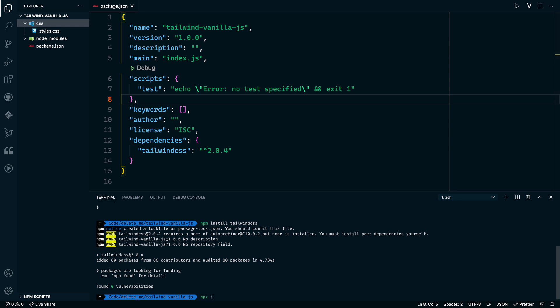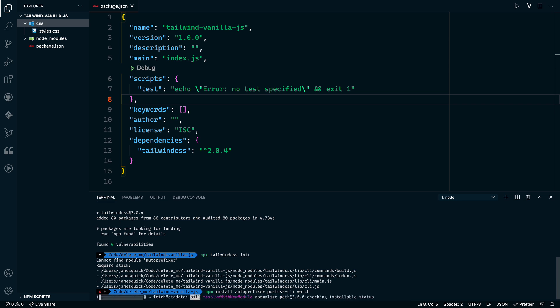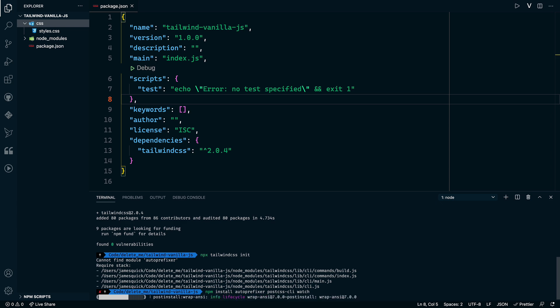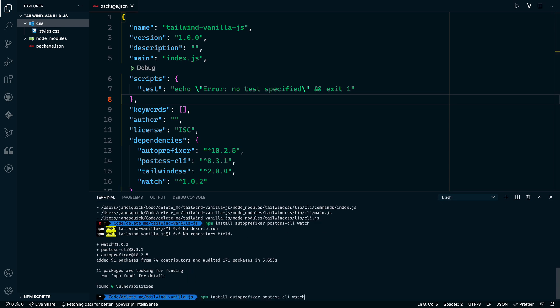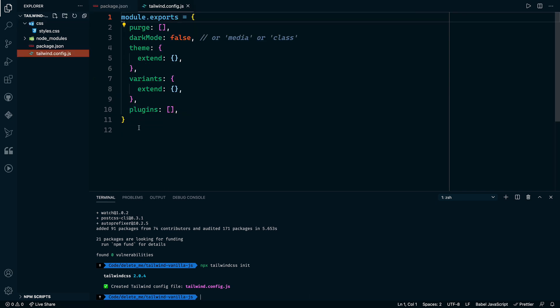From here, we can do npx tailwindcss init. And what this will do in theory is it will let us go ahead and create the configuration file for Tailwind CSS. But it's saying that we're missing a package that we need to have. And this is slightly different than what you found in those instructions. So what I'm going to do is go ahead and install. We'll need autoprefixer. We'll need postcss-cli. And then I'm going to install something called watch that we'll cover here in a second. So I'm going to install all those packages. Once we get the autoprefixer installed, we should be able to then run our npx tailwind init command again. So if we try that again, this should create our base Tailwind config file. And this is all the stuff that we need by default.